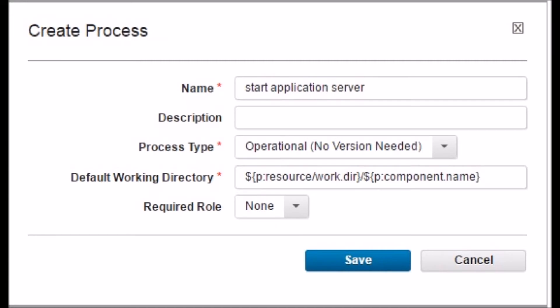Back on the Process tab of the EAR_component_server component, click on the Create Process button. Name the process as 'start application server'. Change the process type to Operation, No Version Needed. Keep all other options as the default and click the Save button.